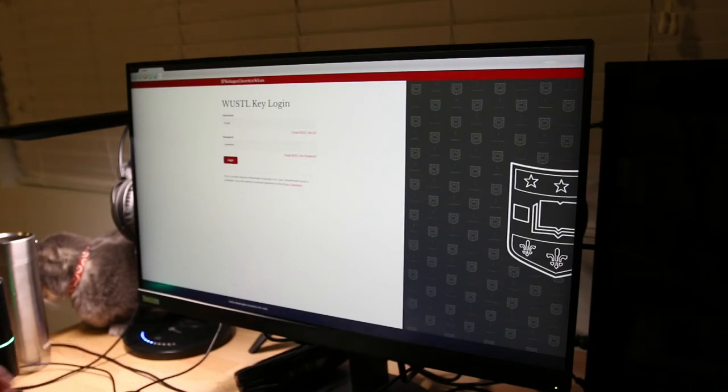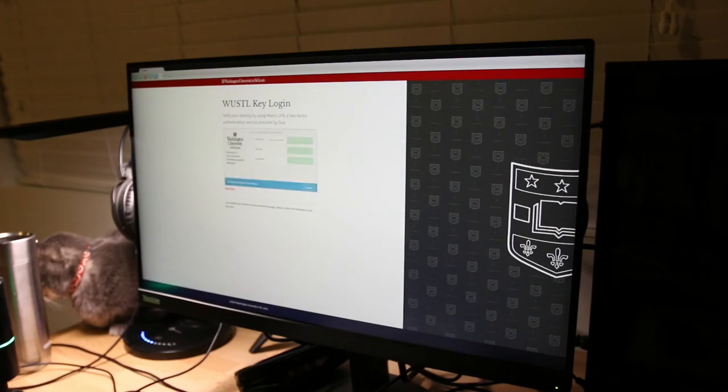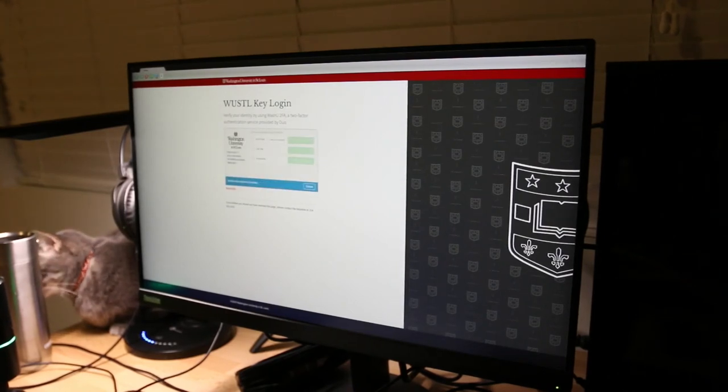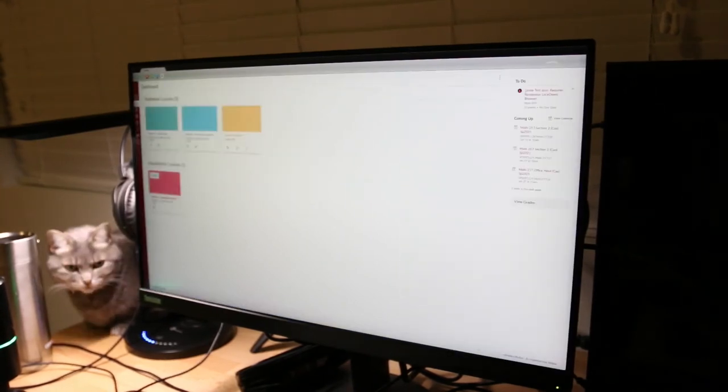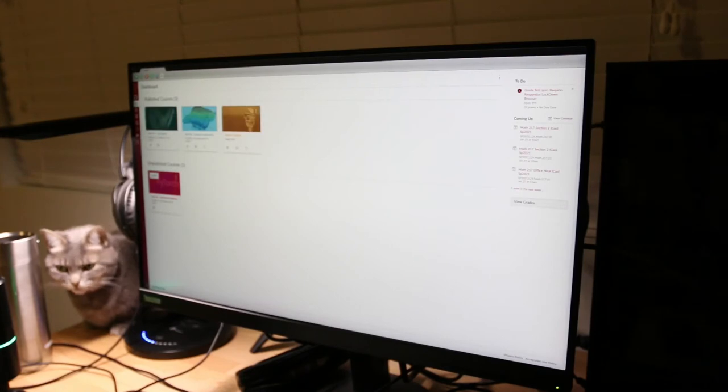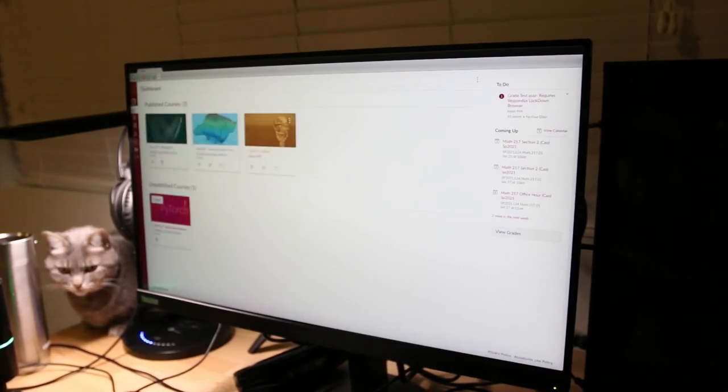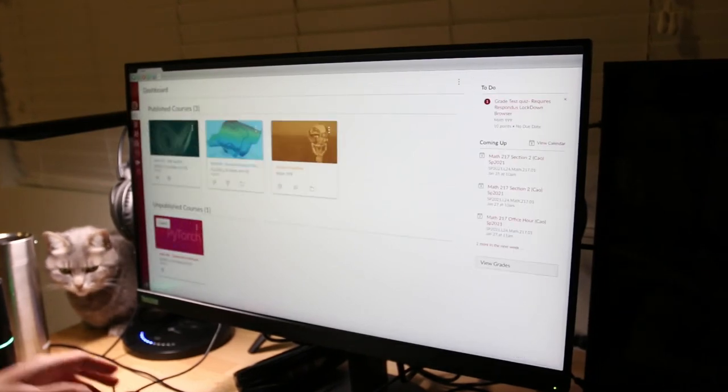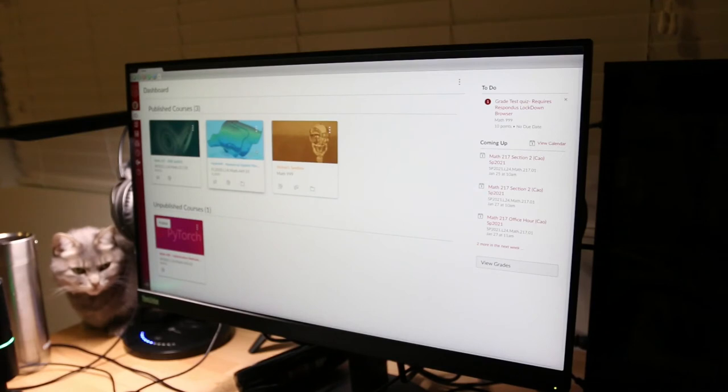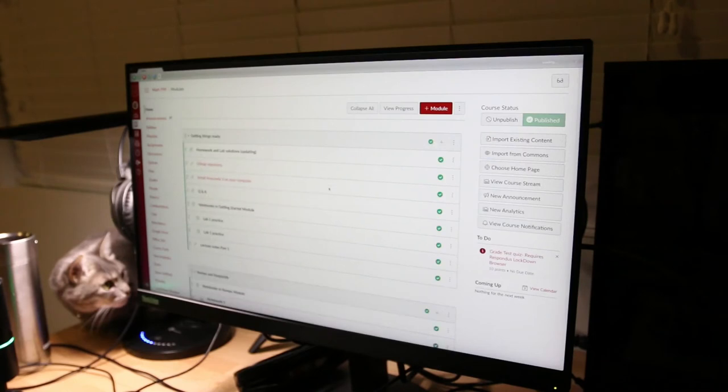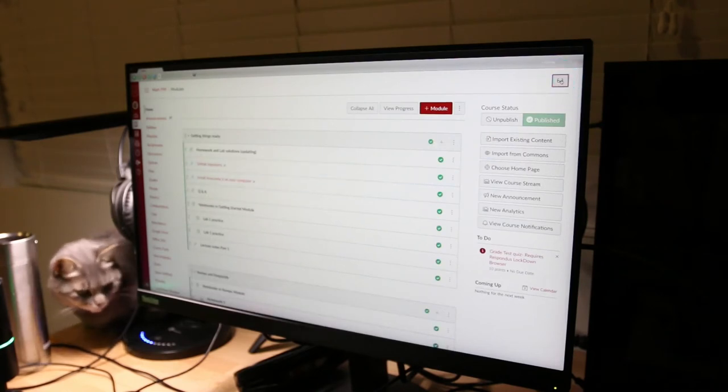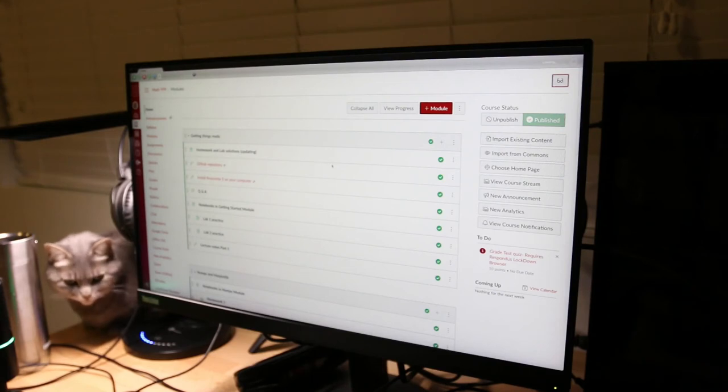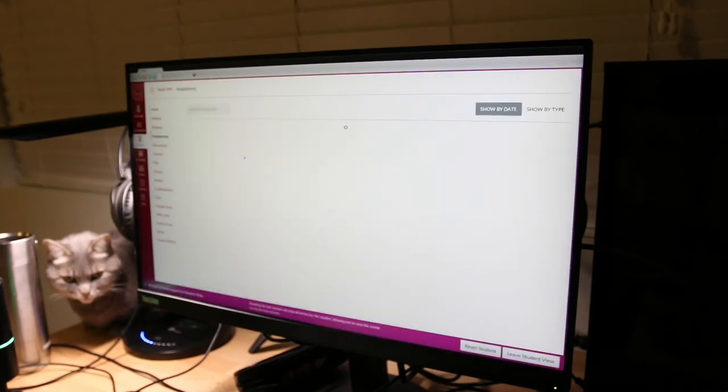And let me find my cell phone for the two-factor authorization. Alright, so we're in my canvas. Let's go into the sandbox. And let's switch to a student view. Right here. So let's click assignment.